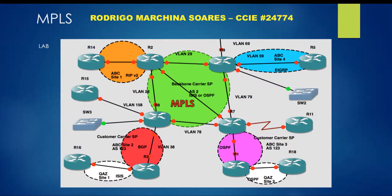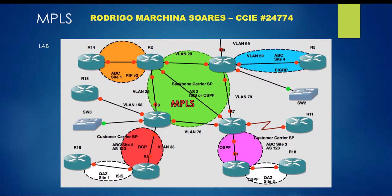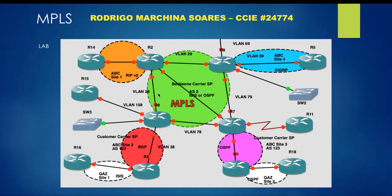My name is Rodrigo Marchina Soares. I'll explain the difference between control plane and data plane using my lab and topology. There is an MPLS backbone with four PE routers: R2,